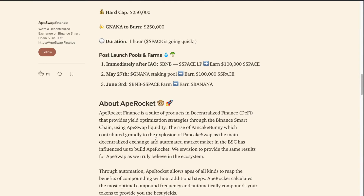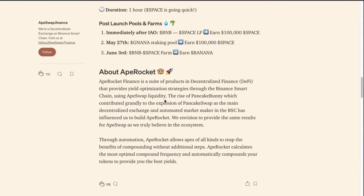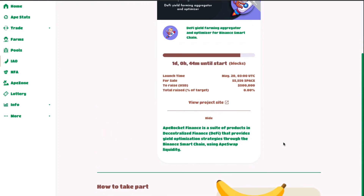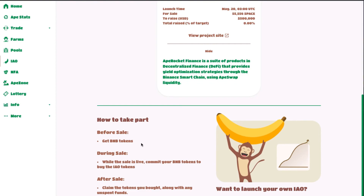Ape Rocket is a DeFi platform providing yield optimization strategies through BSC. The rise of Pancake Bunny, which contributed greatly to the explosion of PancakeSwap as the main decentralized exchange on BSC, influenced them to build Ape Rocket. To take part in the IAO: before the sale, get BNB tokens; during the sale when it's live, commit your BNB tokens to buy the IAO tokens; then claim the tokens you bought along with any unspent funds. Please prepare your BNB tokens, and note that rules can change between IAOs so always check them.